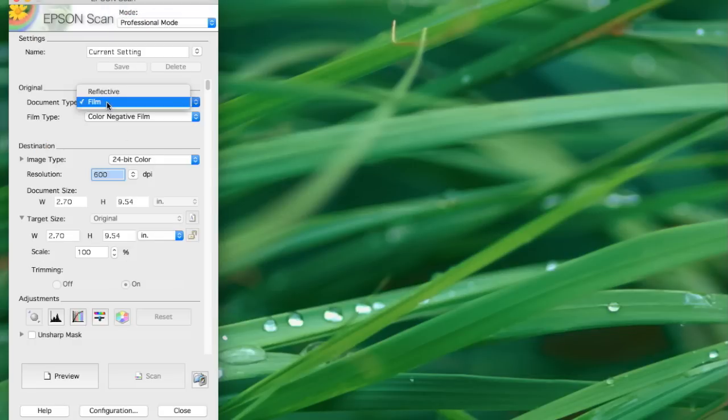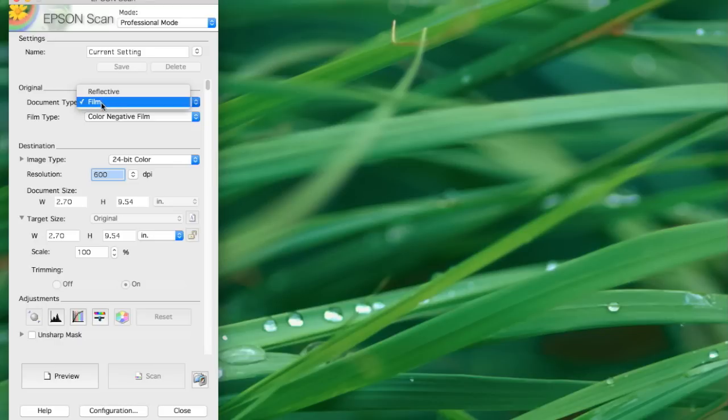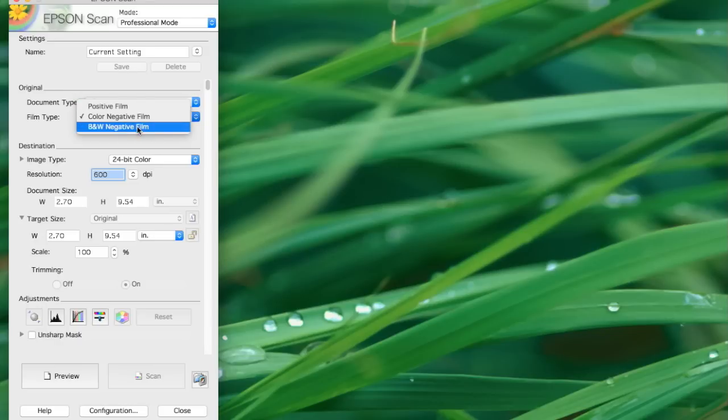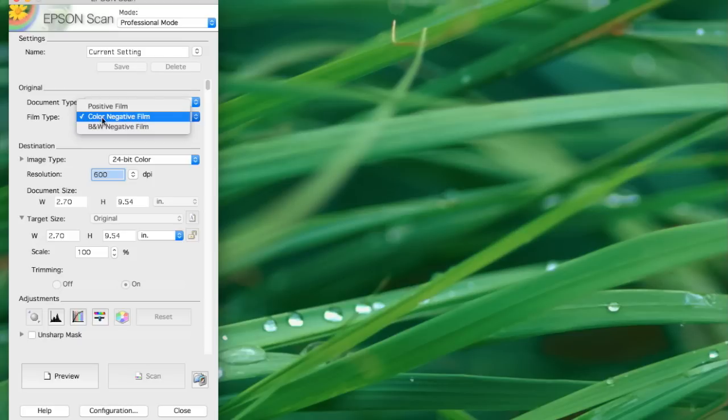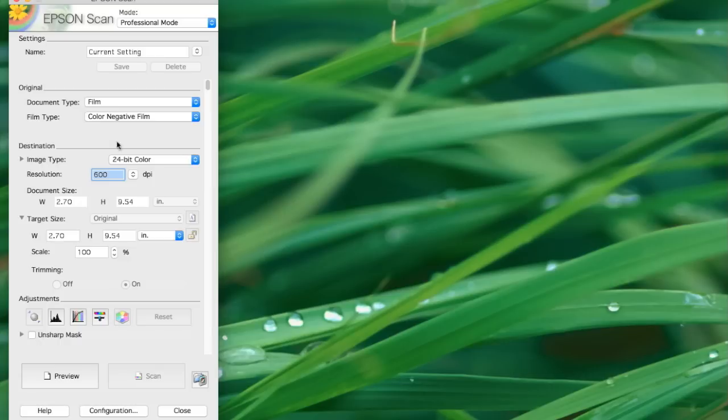We've loaded film. And if you were doing a slide, you would pick a positive film or black and white negative, even though you can scan those as color too. But color negative. And I've actually switched out the negative with a medium format negative, one that I've been needing to scan. And we're going to need to get a preview. So once you've selected all that, you can hit preview.